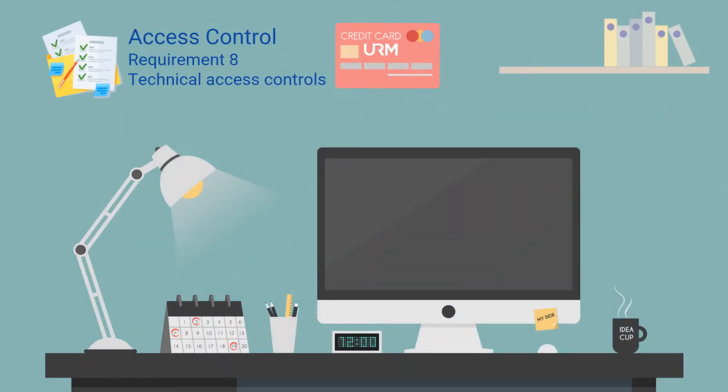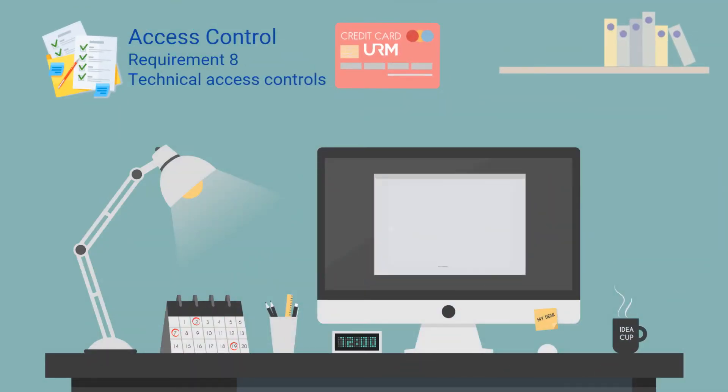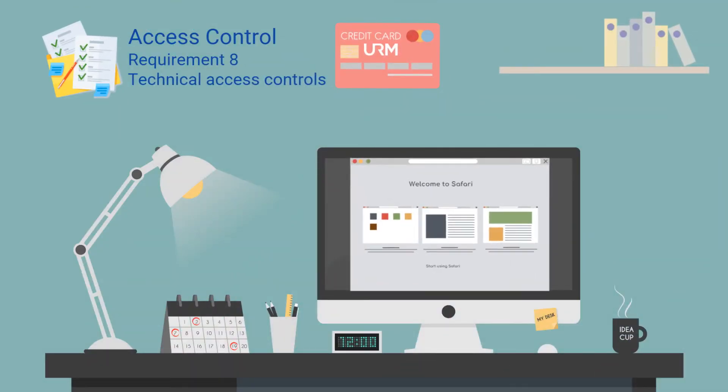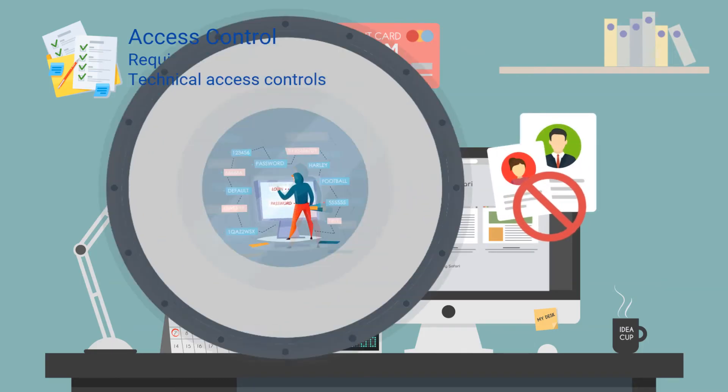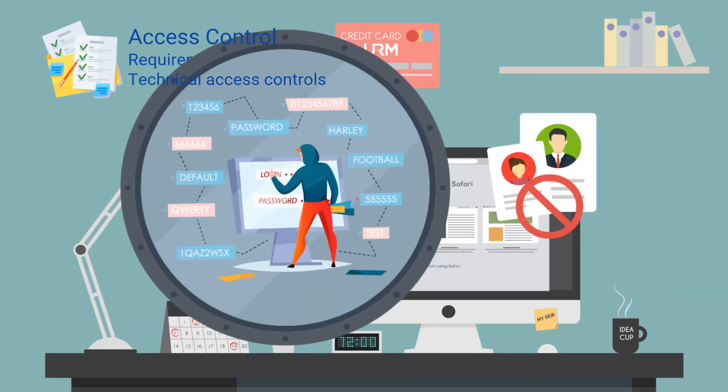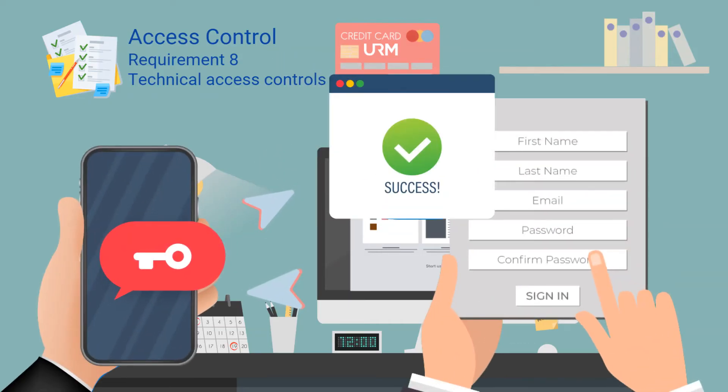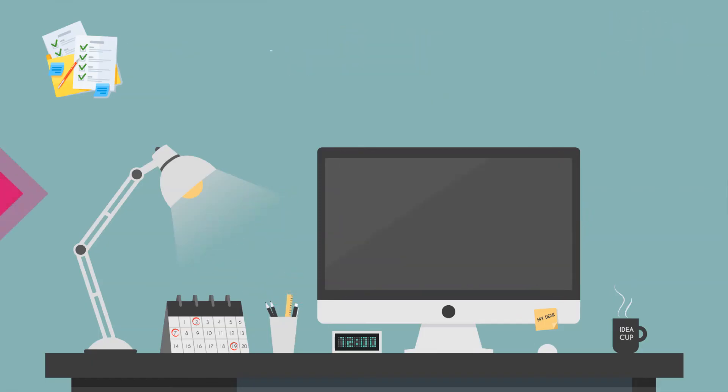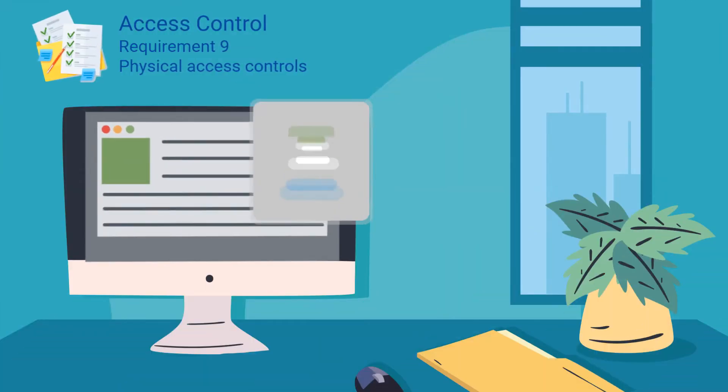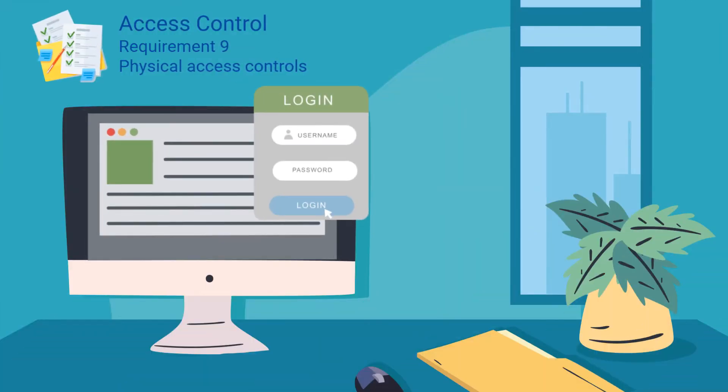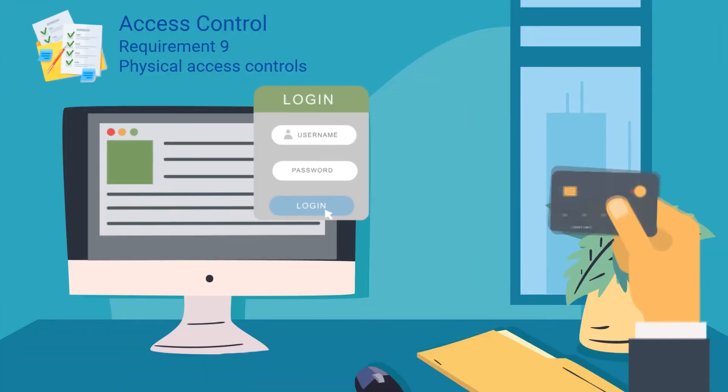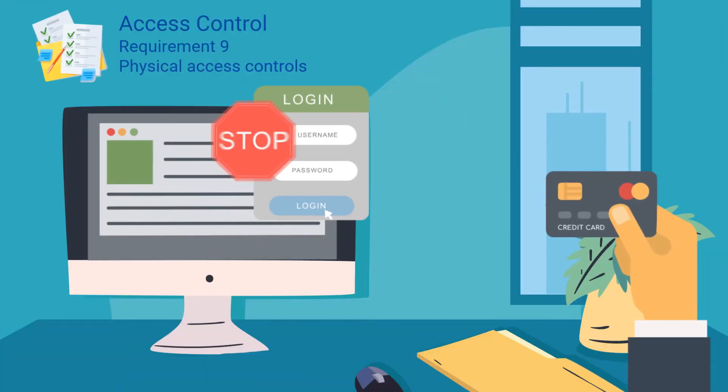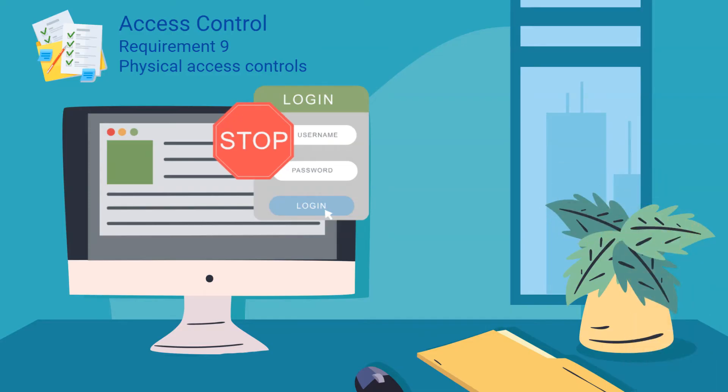Requirement eight focuses on the technical side of access control and includes a large number of controls designed to restrict users' access, such as password length and complexity, multi-factor authentication, no shared accounts, accountability and traceability of users' actions. Requirement nine focuses on restricting physical access to cardholder data, specifically controls such as facility entry controls, visitor procedures, controlling access to physical media such as USB drives and paper records.